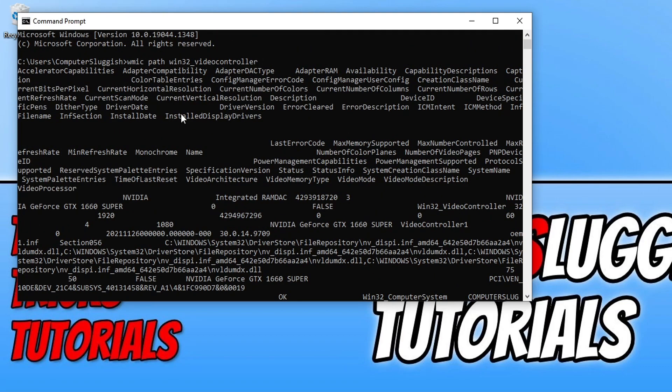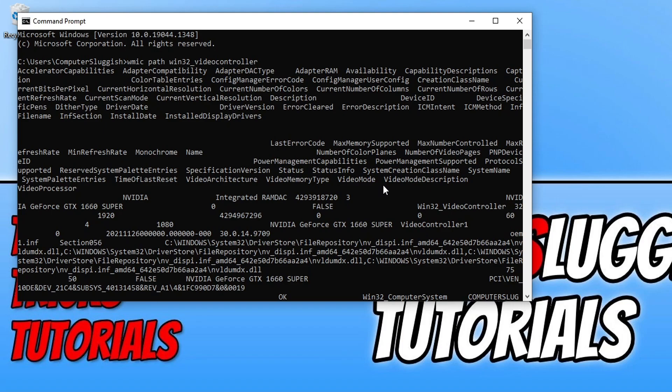As you can see we have adapter ram, device id, driver version, driver date and loads of other commands that we can run. They are all listed below but it's really randomized and it's easier just to type in the following command.